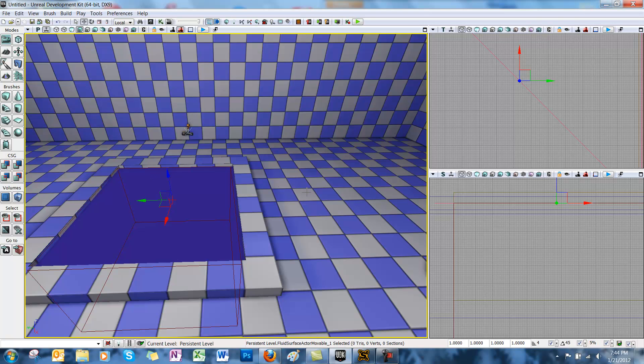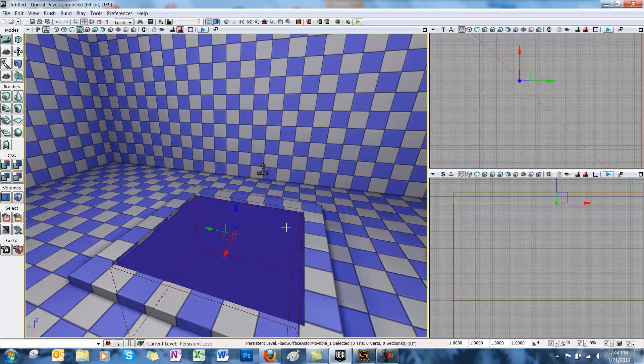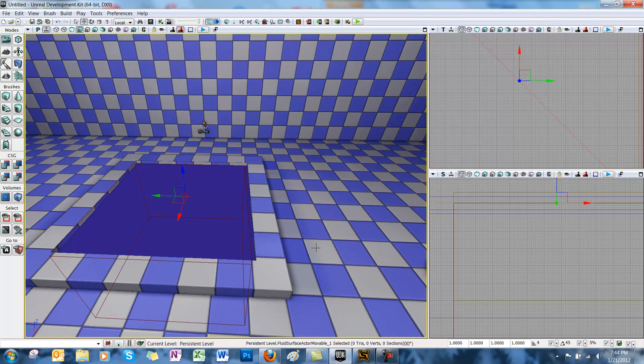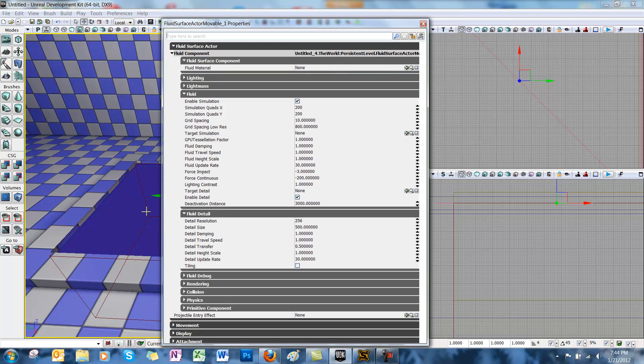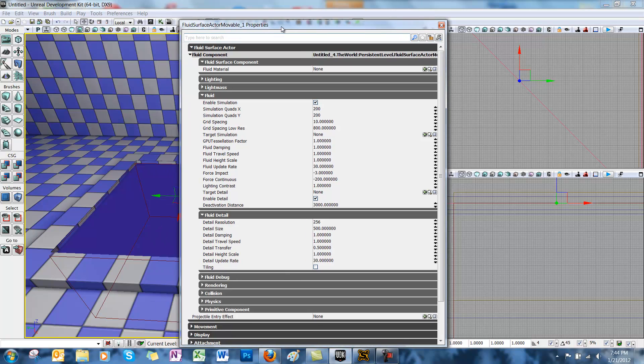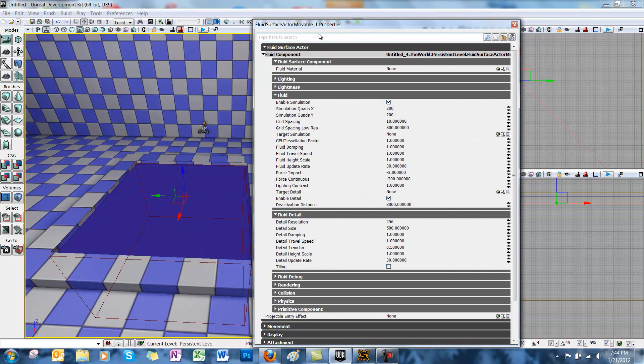Now we want to check out a couple adjustments you can make to the fluid surface actor. Double click the fluid surface actor to bring up its properties window, and click the gray fluid surface actor tab to unroll it. You can see under the fluid tab we've got a couple options, just something to keep in mind when you make these things.